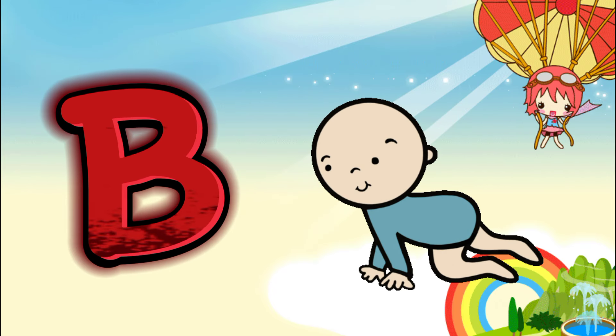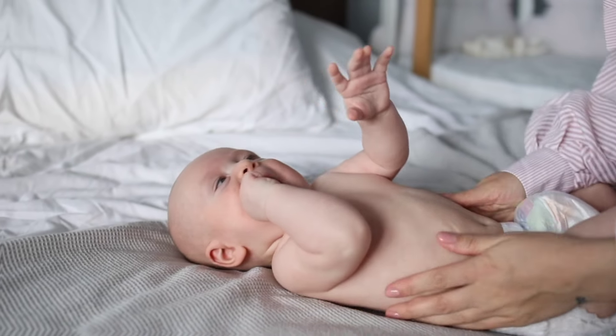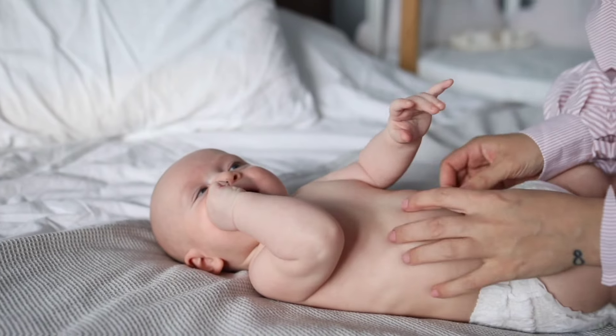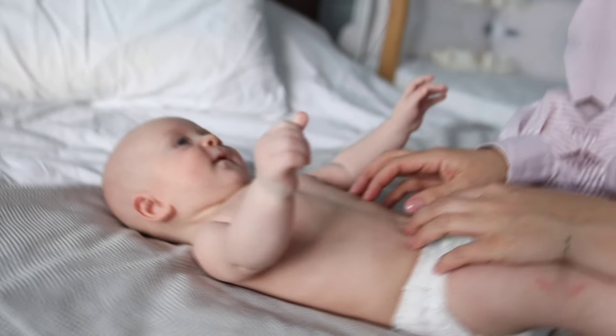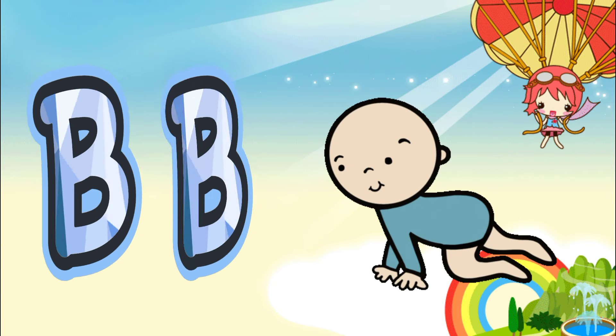B is for baby. B, B, baby. B, baby B, baby.